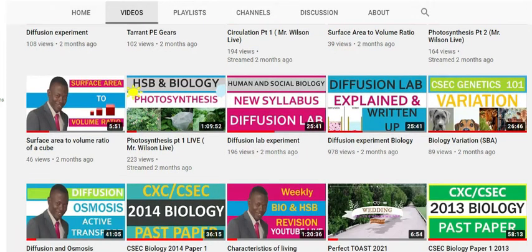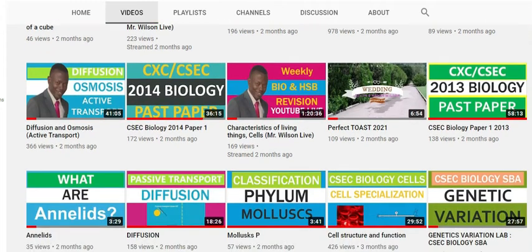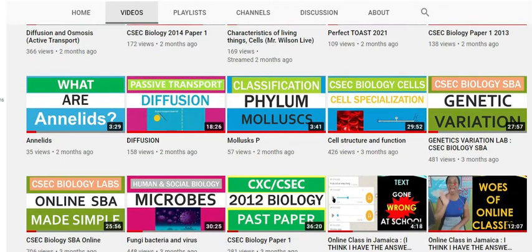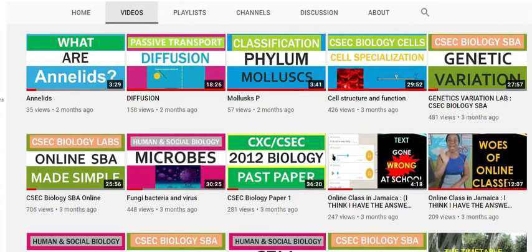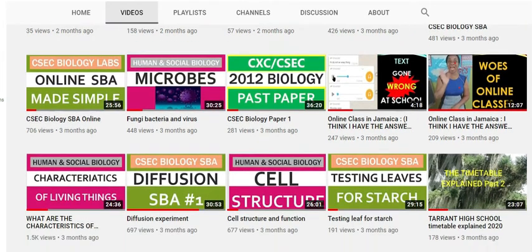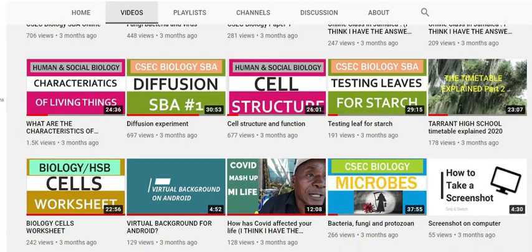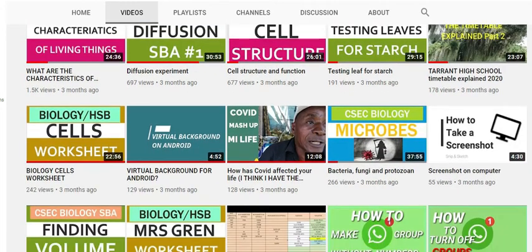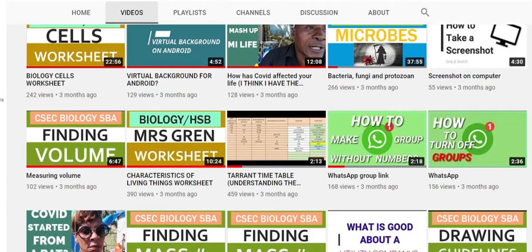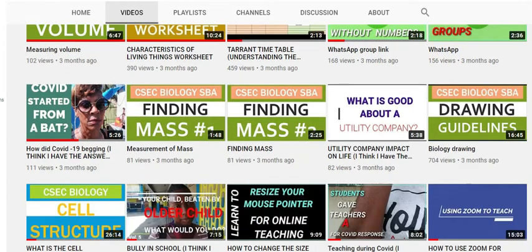CSEC Biology the Cover Page is your free online biology and human and social biology class on YouTube. Subscribe to realize your dream in biology or HSB and study with students from across the Caribbean. Your time is now as we move to reach 50,000 Caribbean students with animations, labs, notes, videos, demonstrations, live classes, and past papers. Subscribe now and remember to share the secret. It is free on YouTube. See you there.